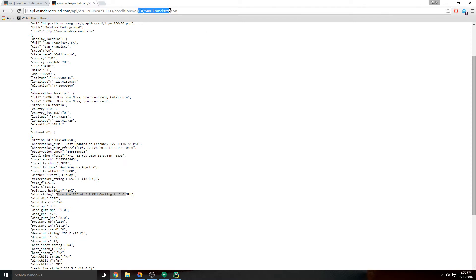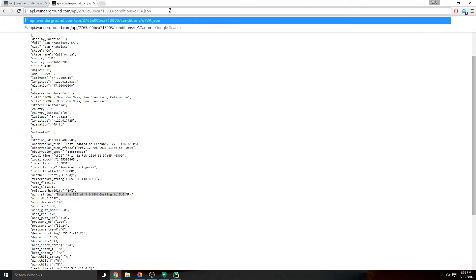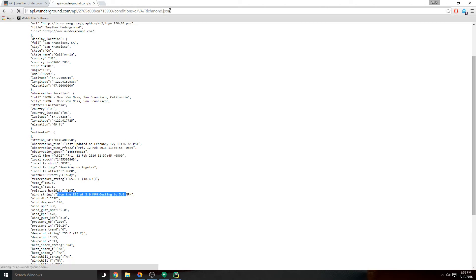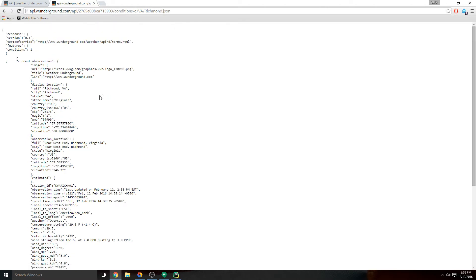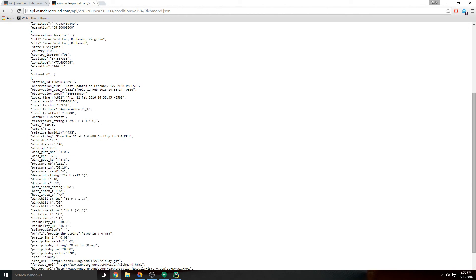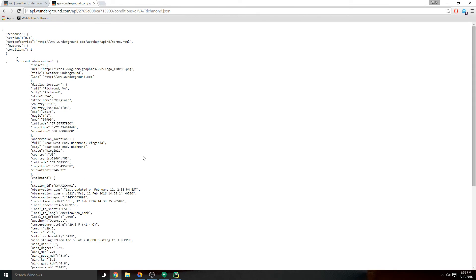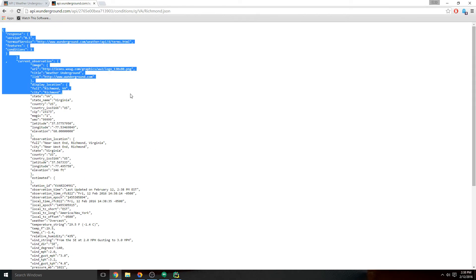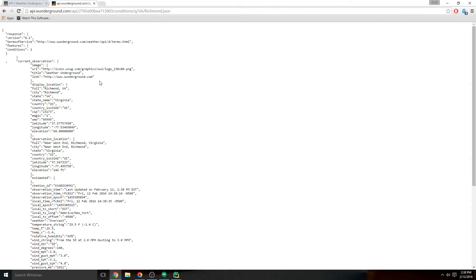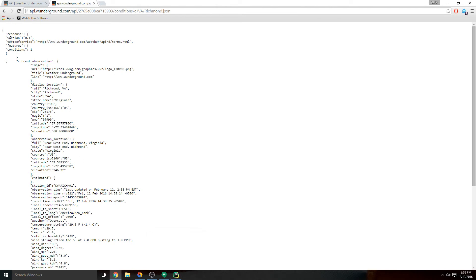If I want to do like Virginia, Richmond... okay, so now we have the Richmond, Virginia weather. It's that easy. But this format, which is called JSON, is essentially a capsule for the data. It's a standard format, and we're going to use Python to scan through this formatted data and pick out just the pieces that we want.